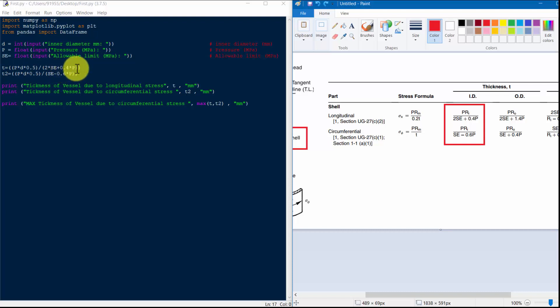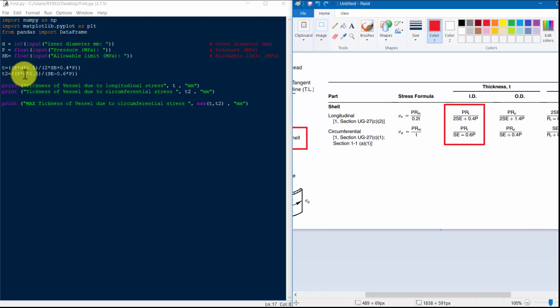And T2 is P*D multiplied by 0.5 divided by S*E minus 0.6 multiplied by P.